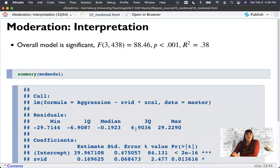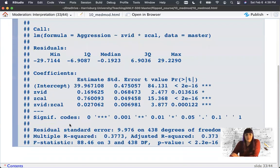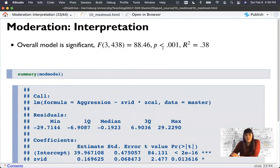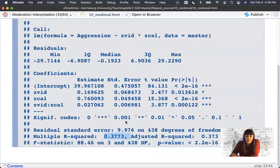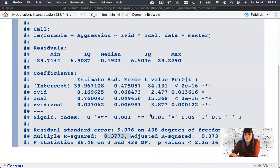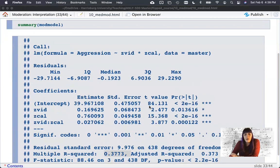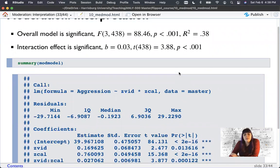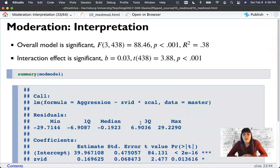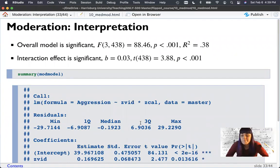Is our overall model significant? Yes — F with 3 and 483 degrees of freedom, explaining 38% of the variance in aggression. That's pretty good; we'd consider that a large effect because it's a lot to be able to predict aggression in people. Are our predictors significant? Yes, but we're mostly interested in the interaction effect. The B of 0.03 for the interaction doesn't mean anything interpretable on its own — that's not what we're going to interpret. We're going to calculate our simple slopes and interpret those.